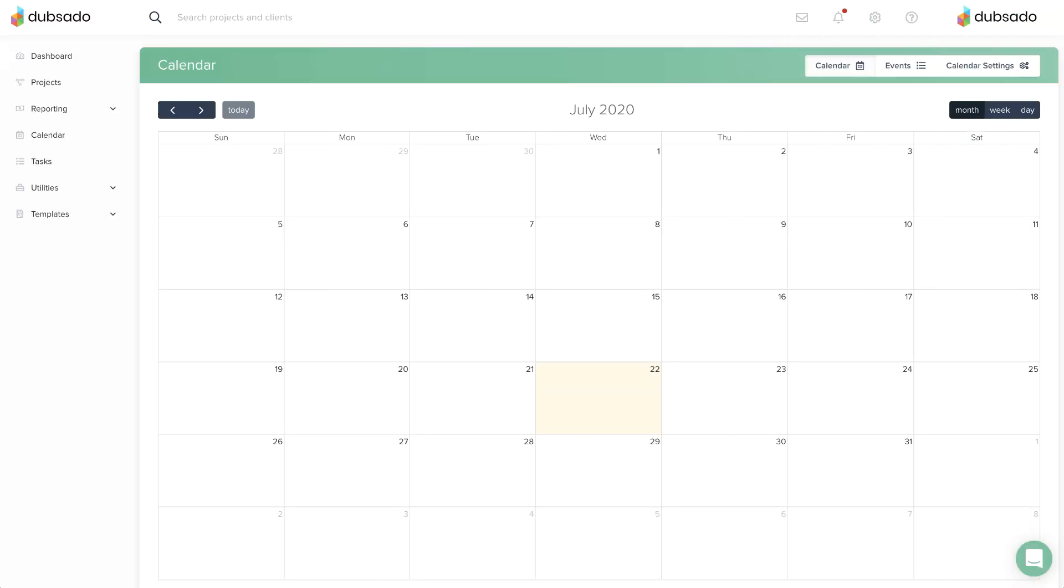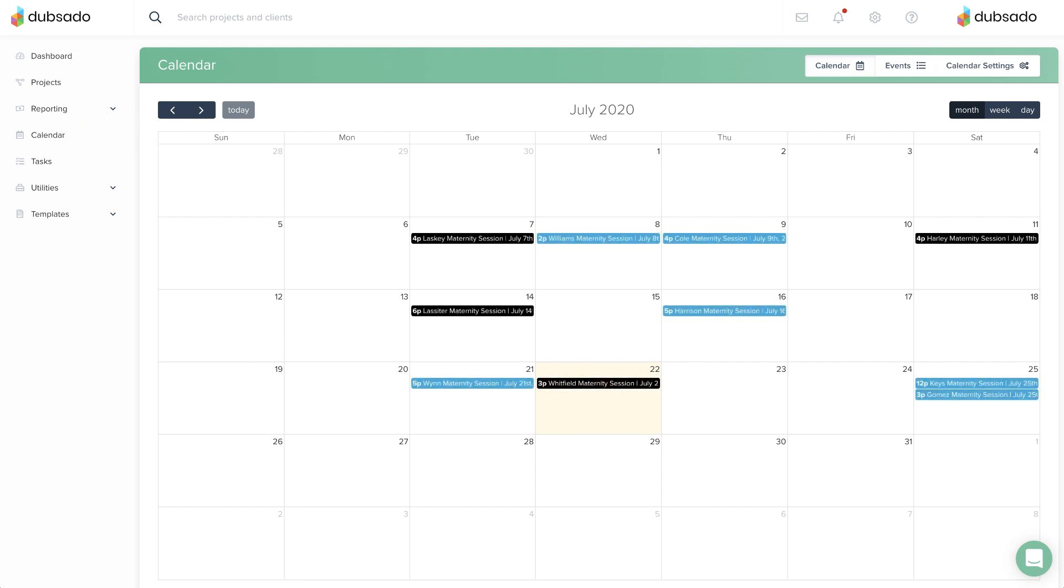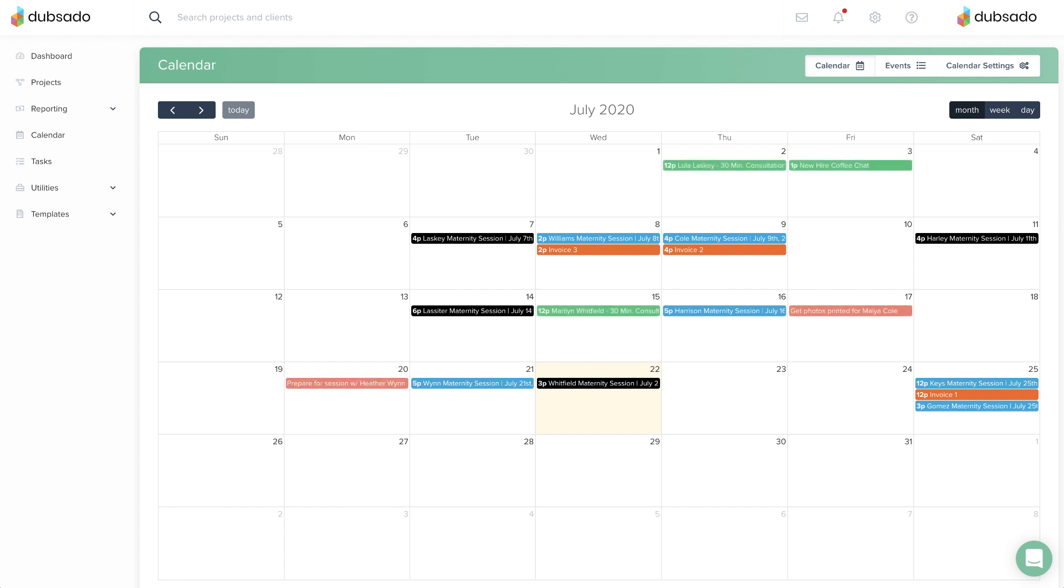Your Dubsado account comes with a built-in calendar. As you create projects, invoices, and appointments, events with dates will show up on your Dubsado calendar accordingly.